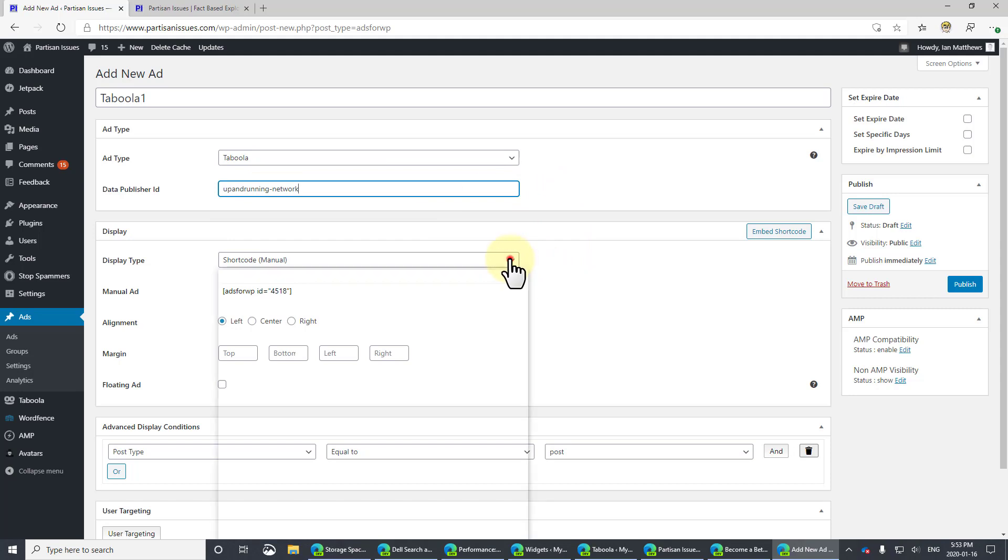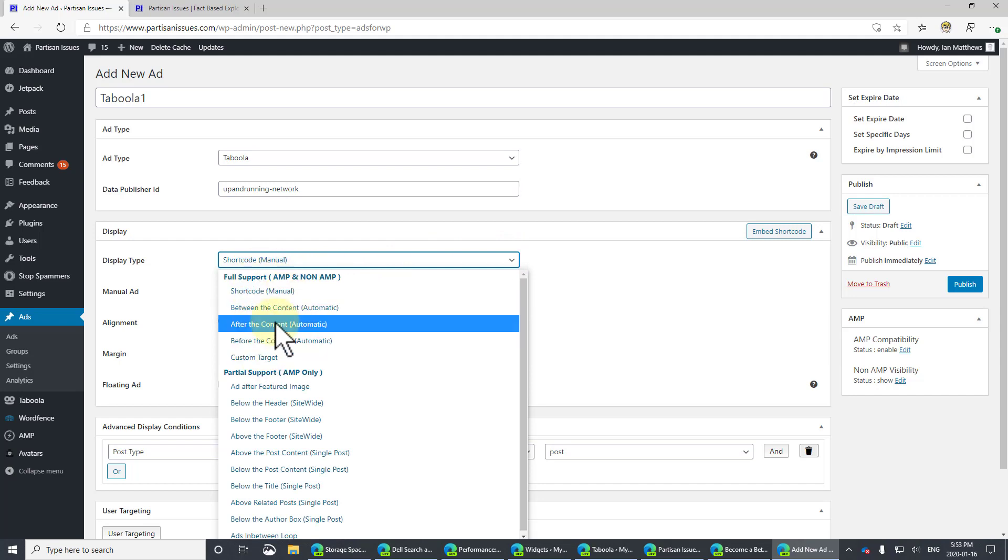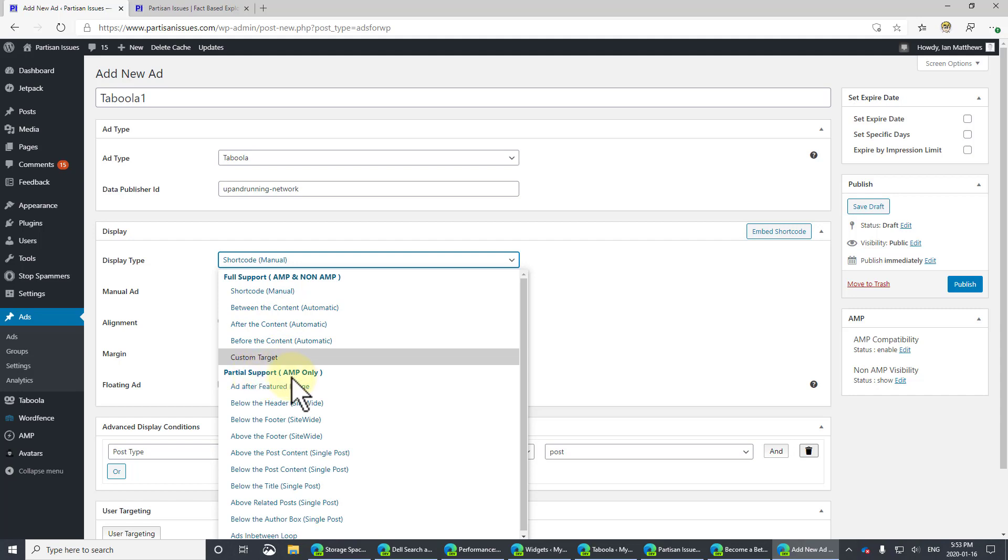Now, this is a bit interesting. And about the only tricky part of this entire thing is right here. If you use these items at the top here, this Full Support, your ads will appear in the main site as well as the AMP site. And for me, I don't want that. I just want it to show up in just the AMP site.